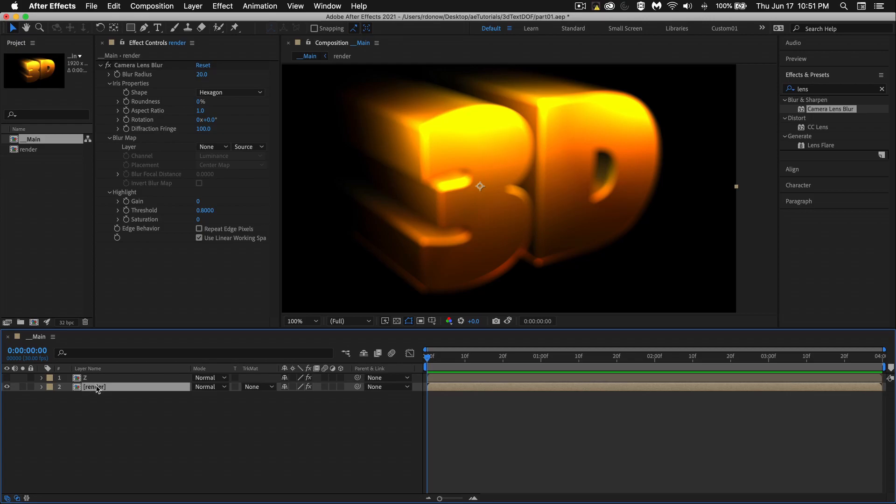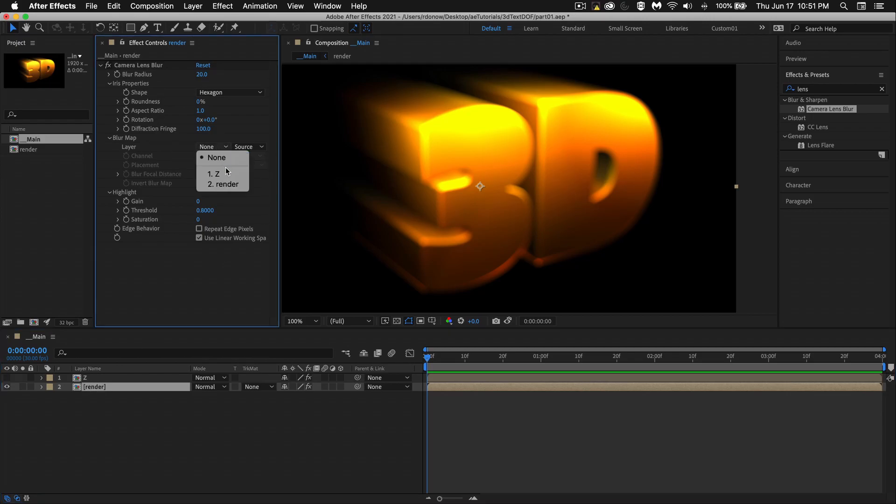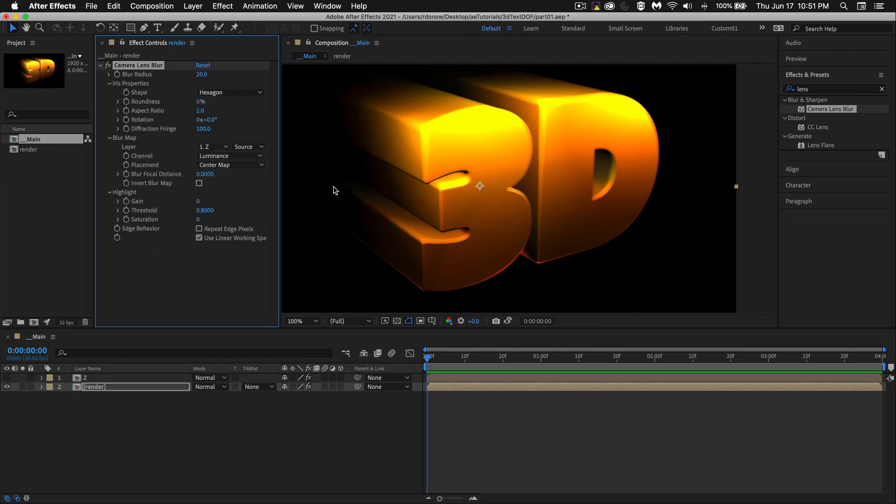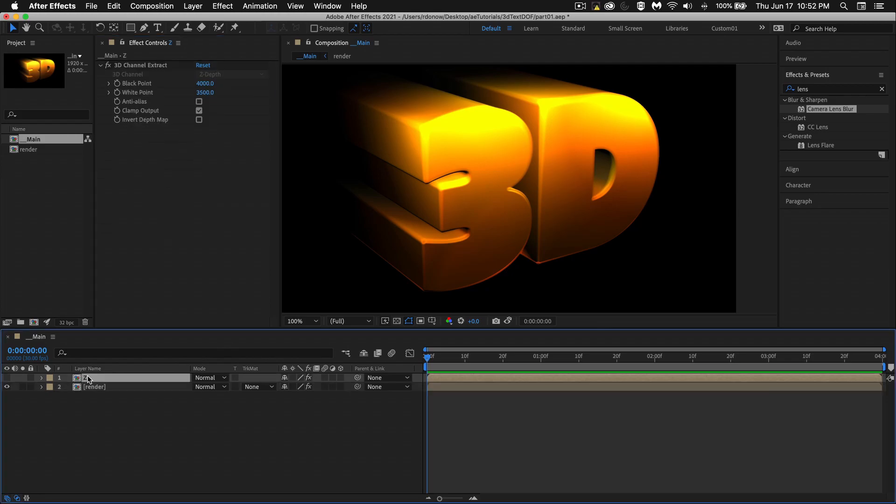So let's select this render layer again, and make sure we see the effect. We'll go from none, and we'll change this to our layer one, the Z. It doesn't look like there's any blur here, because this Z is basically looking at the Z without the effect on it.